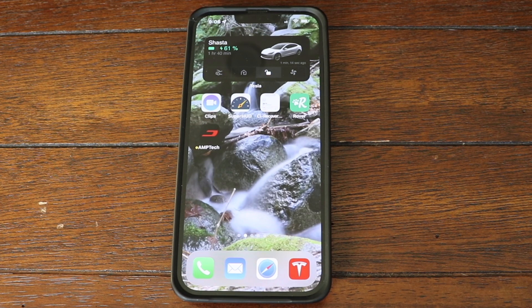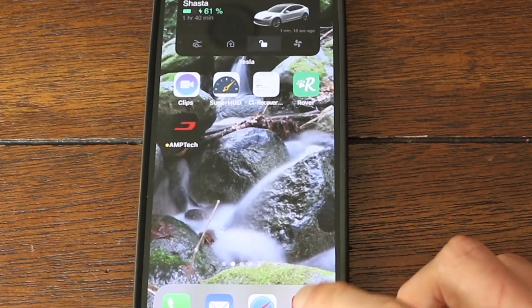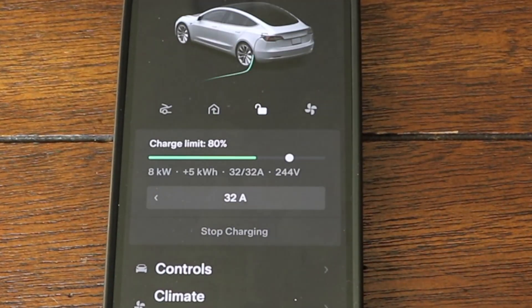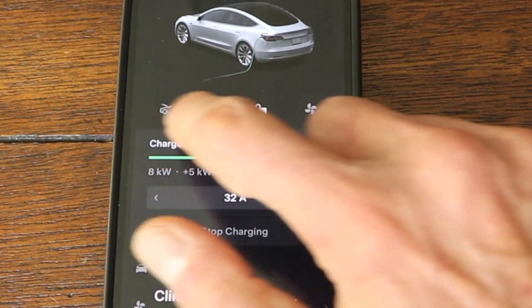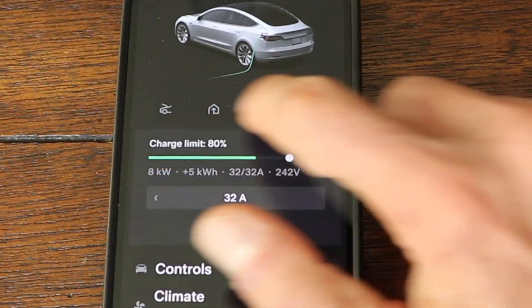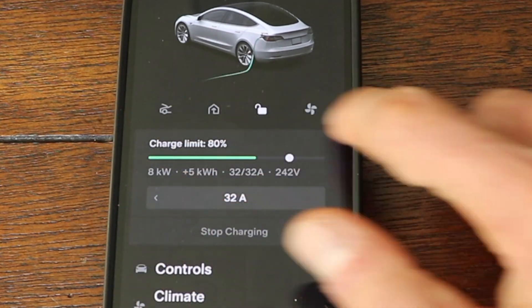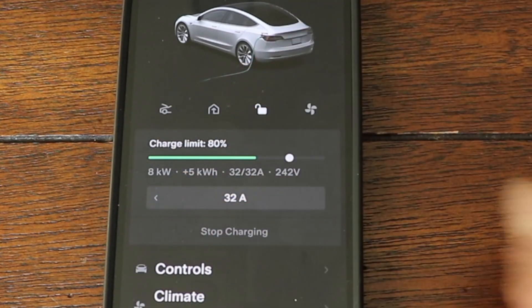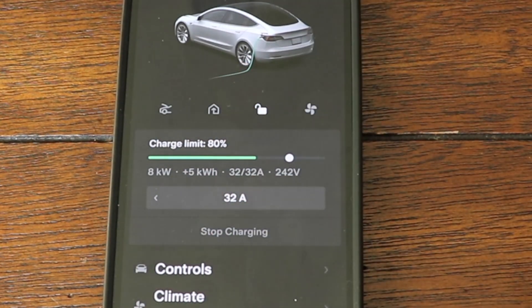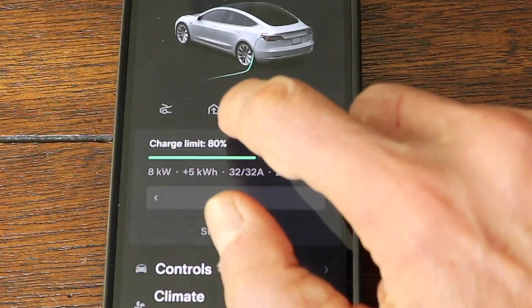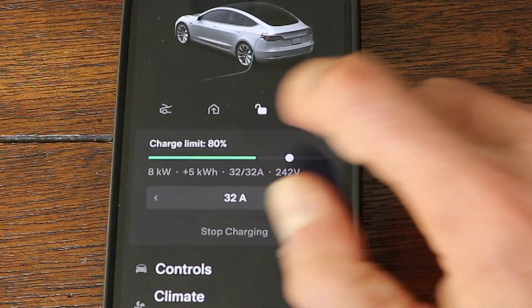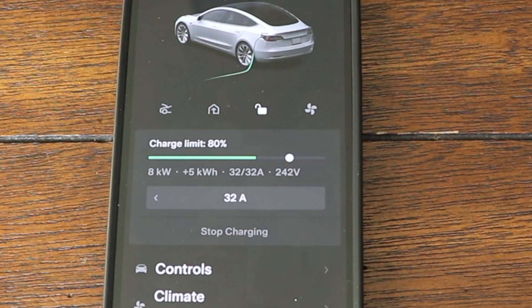Let's get right to the first topic, which is the app. I'm going to open up the Tesla app and show you that there are four quick controls just below the car. You can see I've got the frunk, homelink, lock, and climate control.